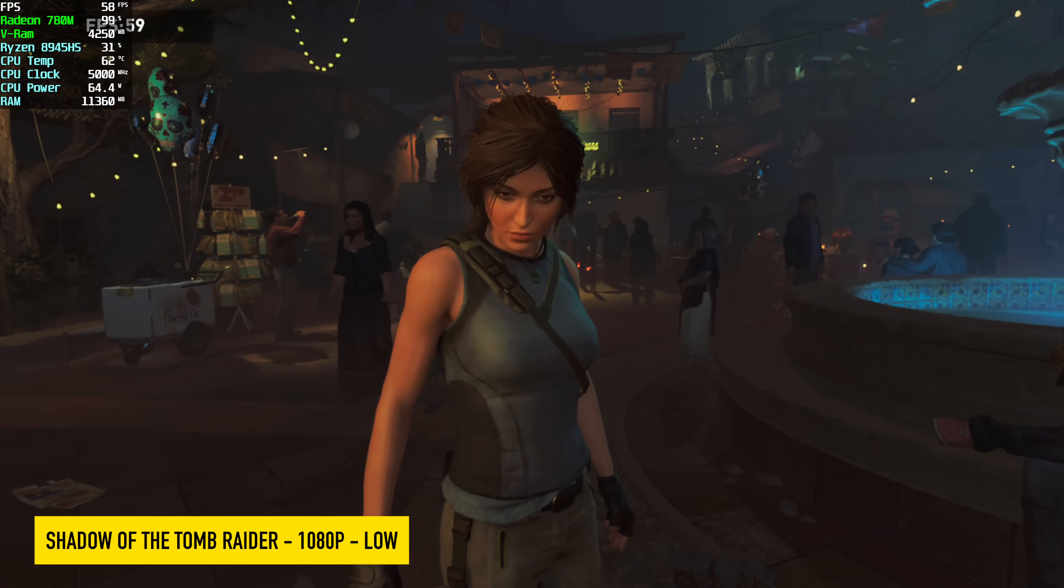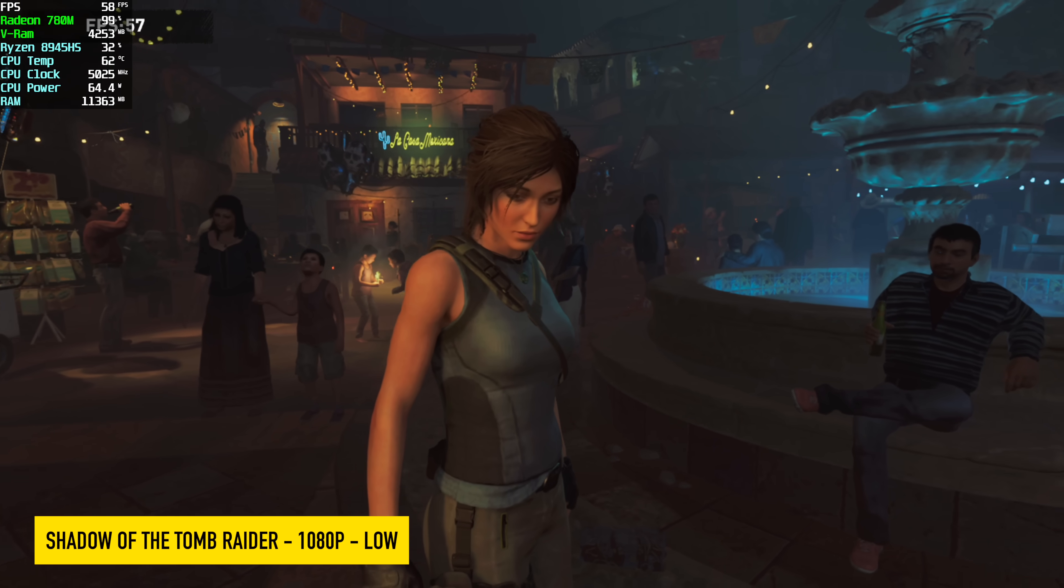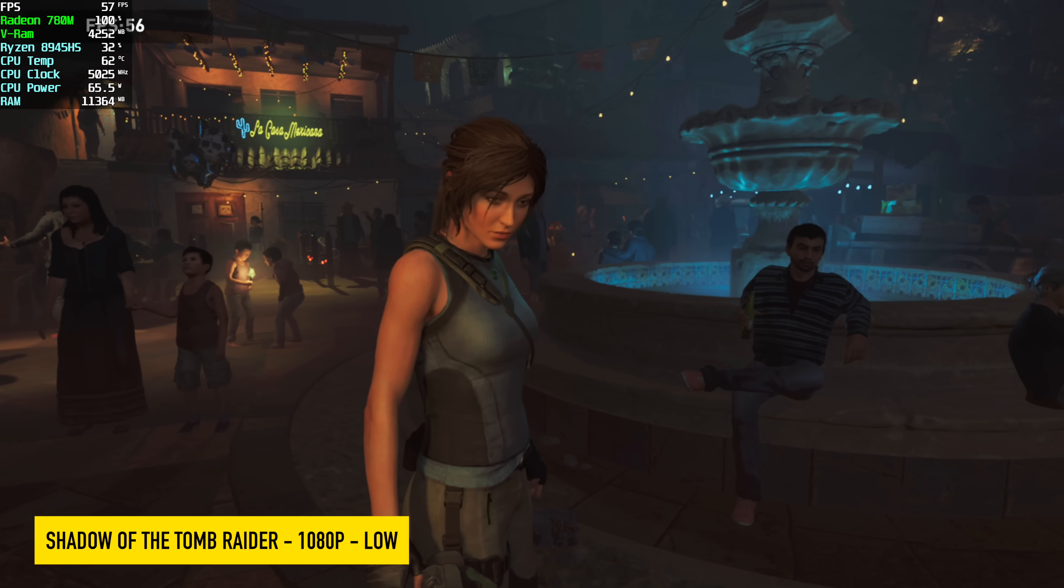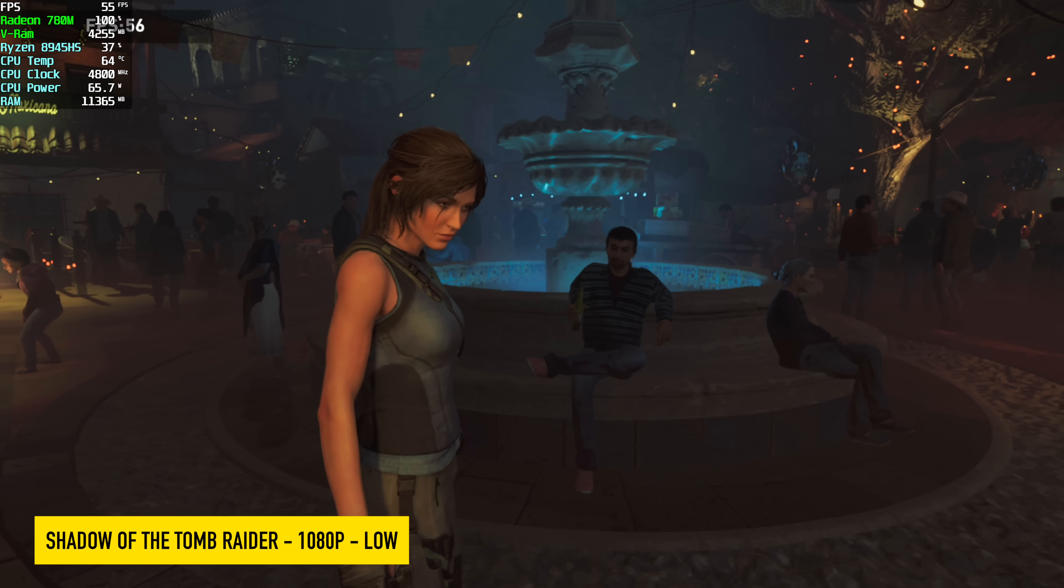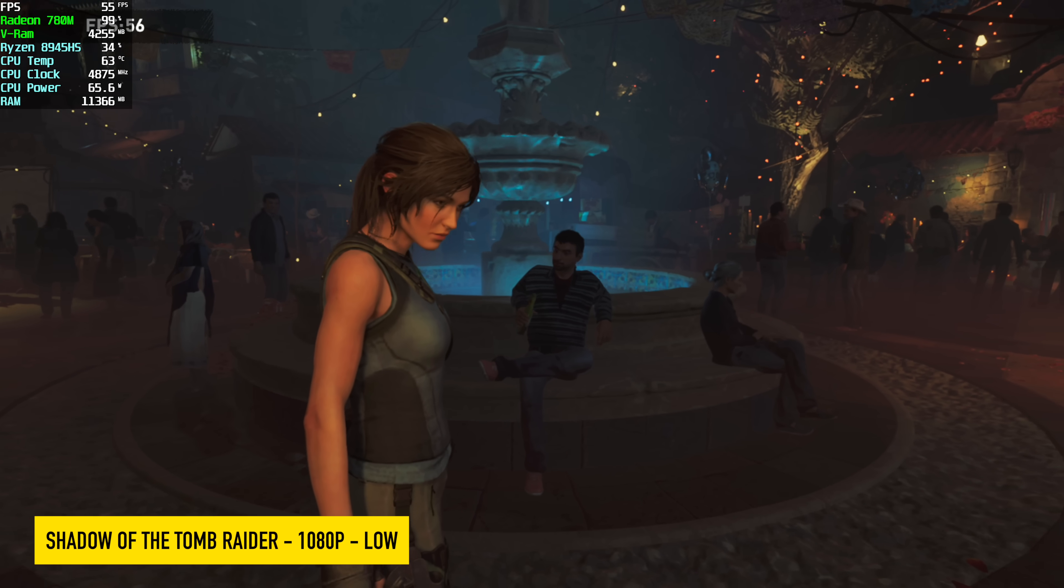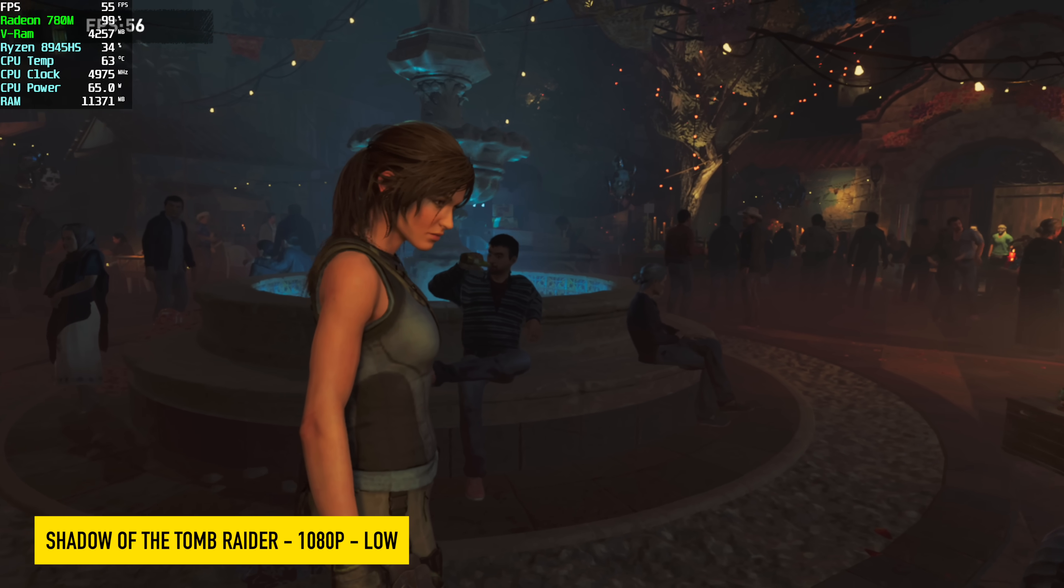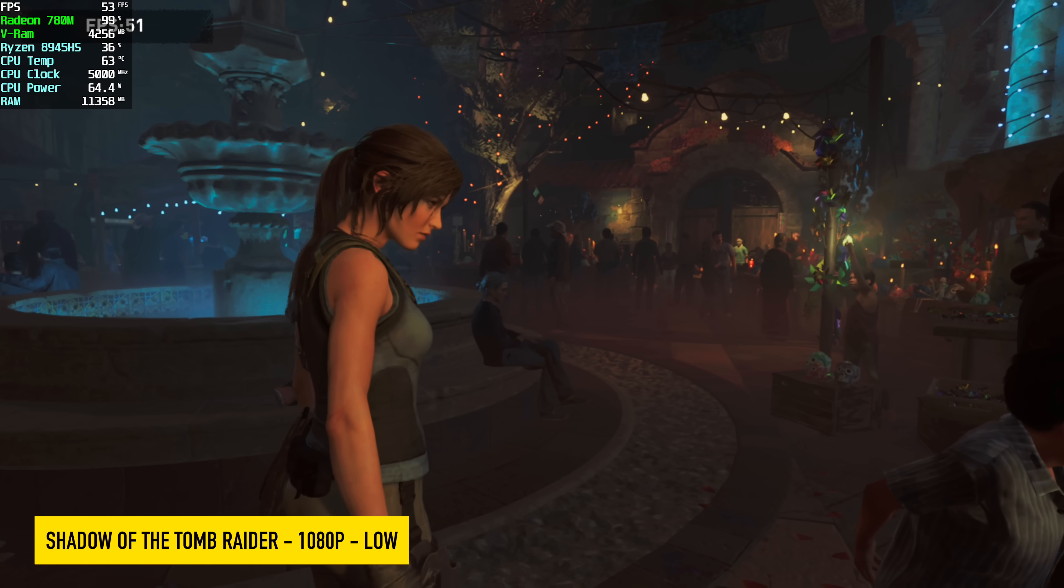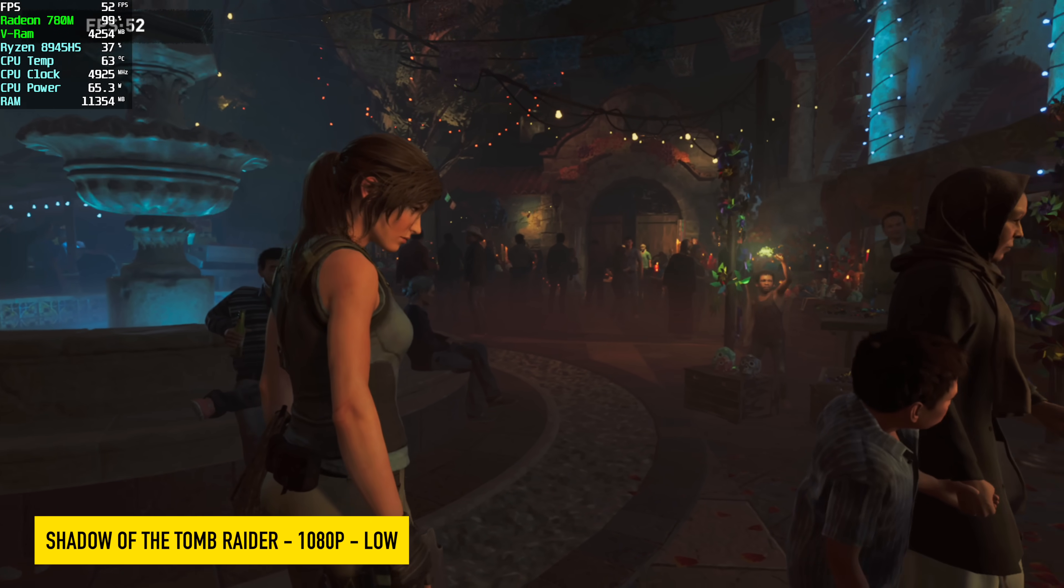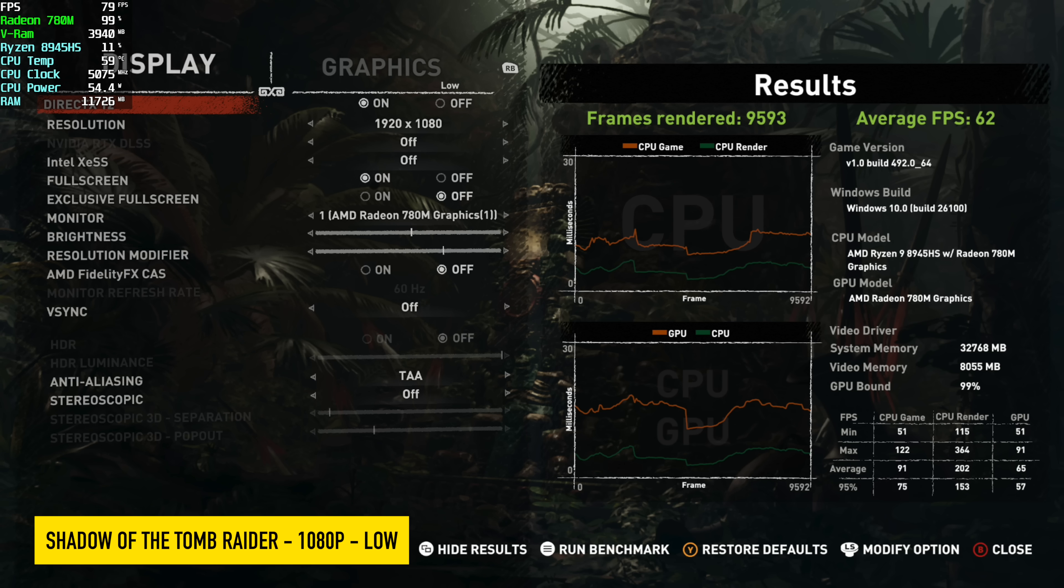Here's Shadow of the Tomb Raider, just using the built-in benchmark, and it's actually been a while since I've tested this on the 780M. We're at 1080p low settings, and we can finally get over 60 FPS, but we're right there at 62 on average, and it really comes down to the newer AMD drivers and optimizations.